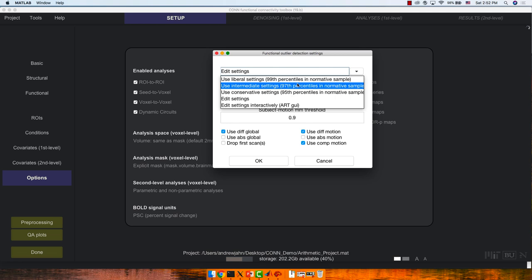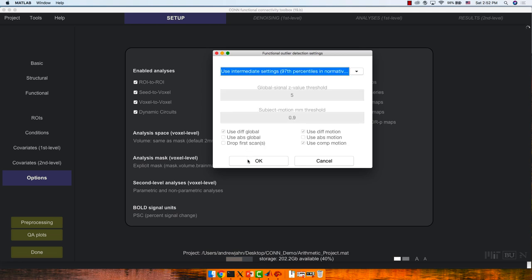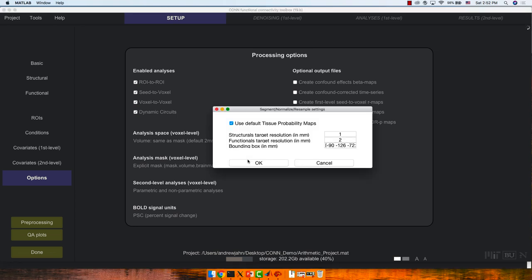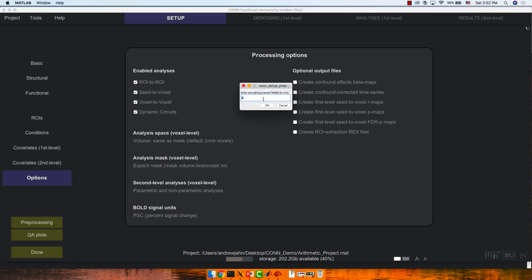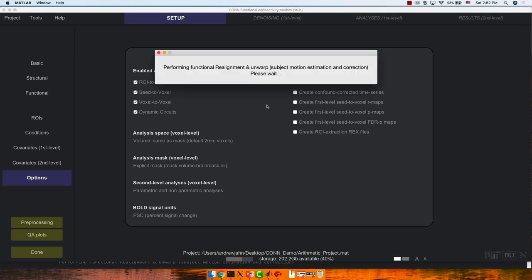The intermediate default settings work pretty well. The resolution for the output functional is two-by-two-by-two millimeters — pretty good. You don't gain spatial resolution by making it any smaller; it simply divides the signal into smaller bits. Two or three millimeters is fine. The last thing is the smoothing kernel, which defaults to eight. So now preprocessing should be starting on your machines, and we're going to leave that while I talk a bit more about these steps.